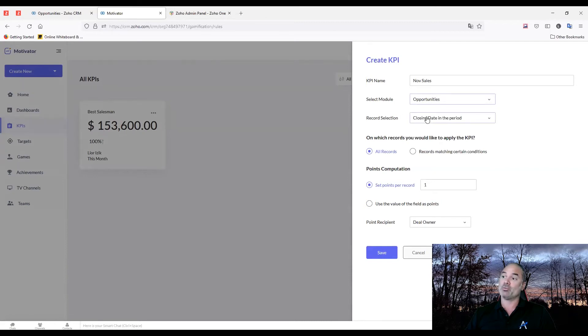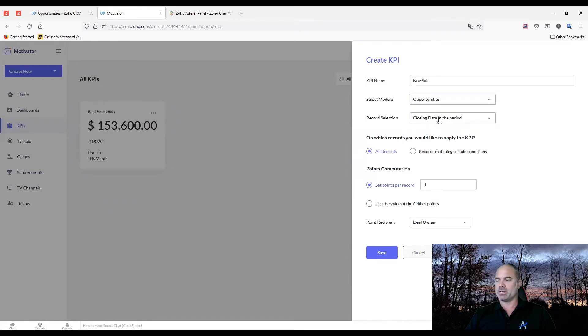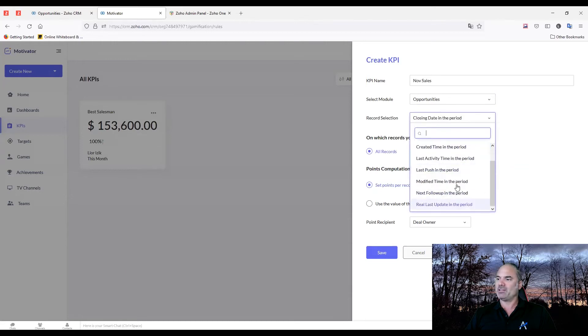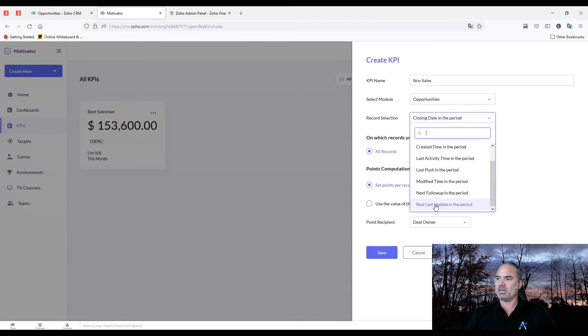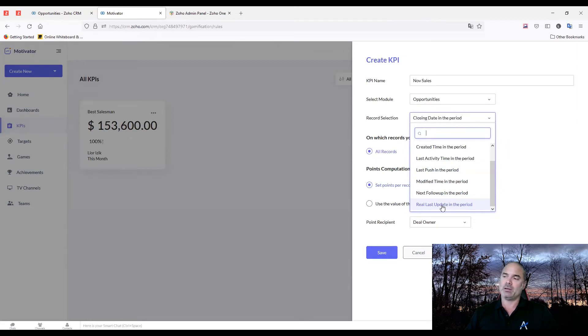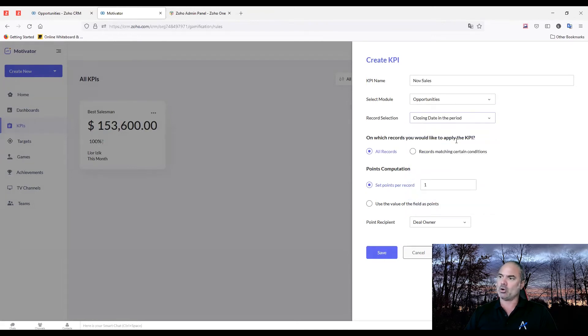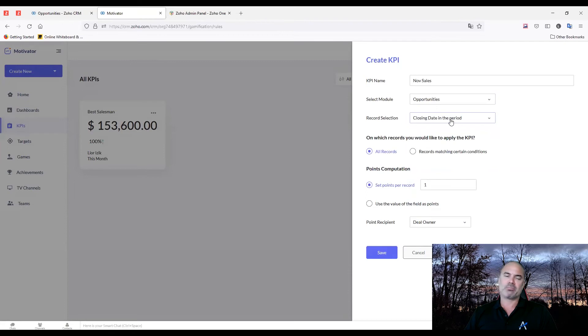And also the record that I'm running on - and you'll see in a second what it means - will be the closing date. You can run it on any type of date field that you have in the module. This one, for example, the real last update - that's a custom date field I created in opportunities. You can run it on that too, no problem. The closing date will probably be the most common.